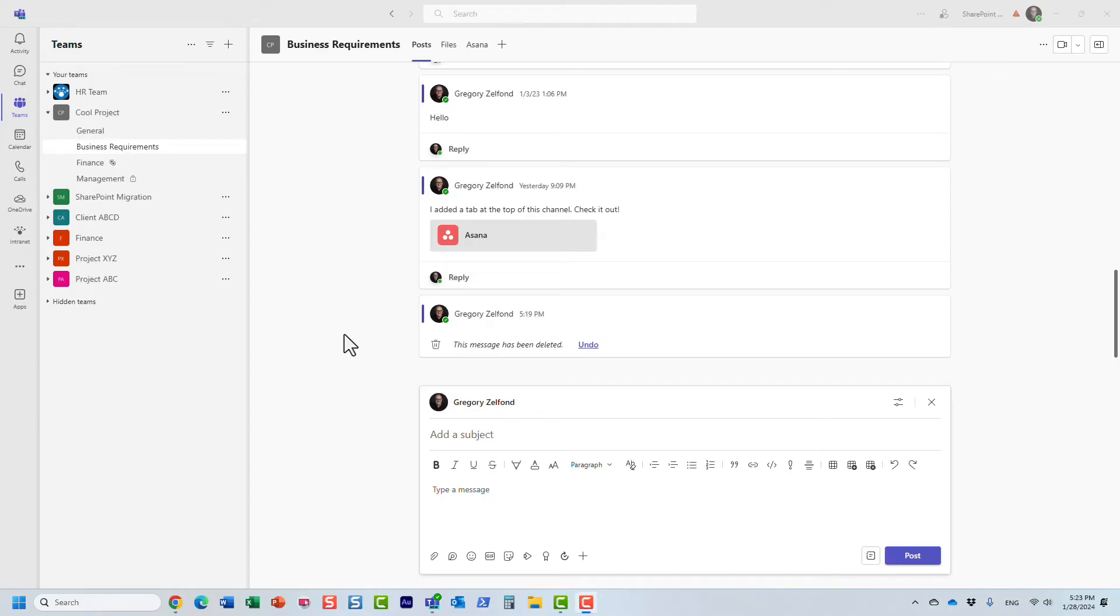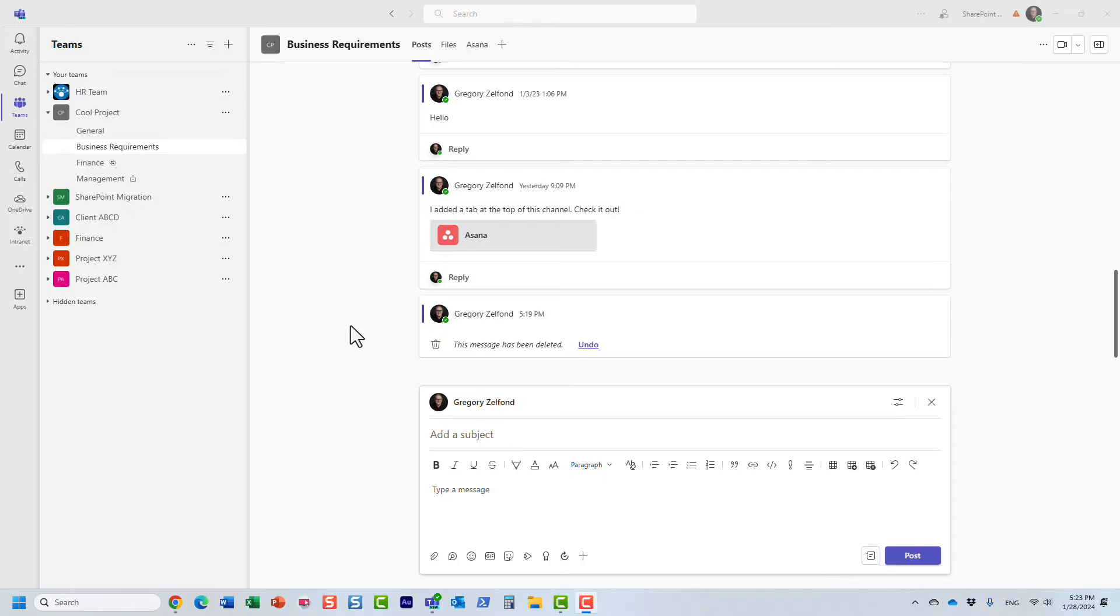Hello, this is Greg from SharePoint Maven. And in today's video, I would like to show you how you can mention multiple users at once in Microsoft Teams. Let me explain to you what I'm talking about. So I'm obviously in Microsoft Teams now. I'm in one of my teams and one of the channels.